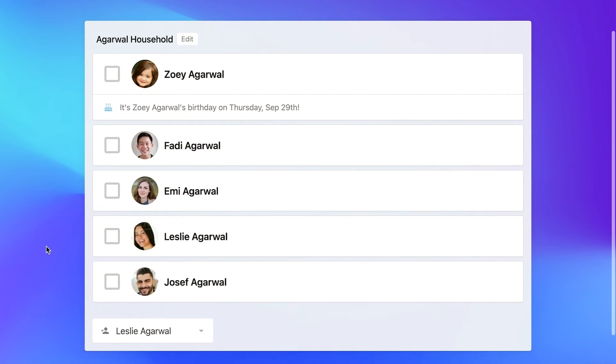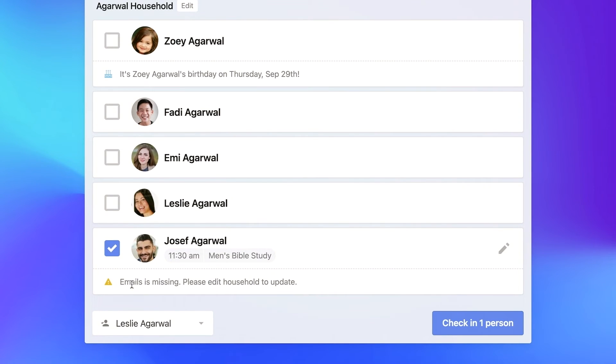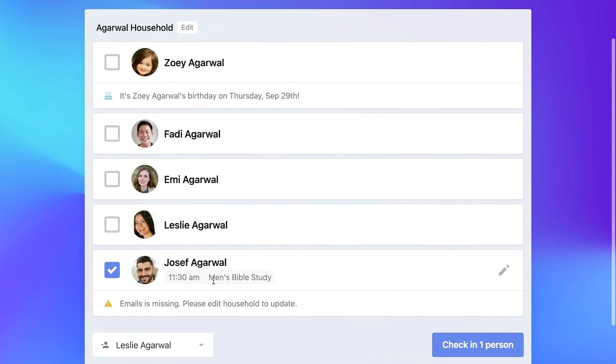And now when I go to check somebody in that maybe is missing one of those fields, every time I check them in, it now shows an alert that the email is missing. So please edit household to update.